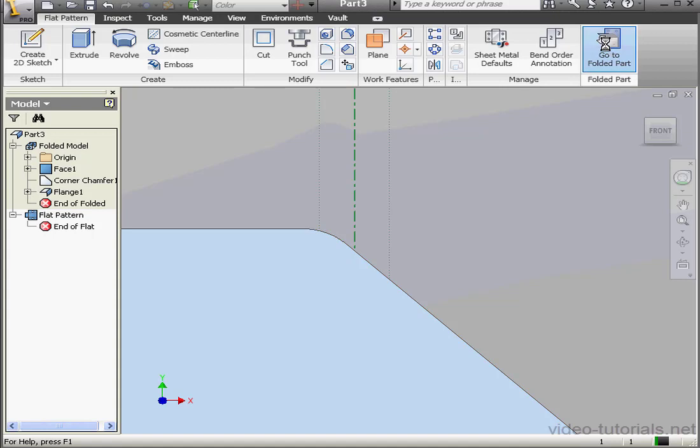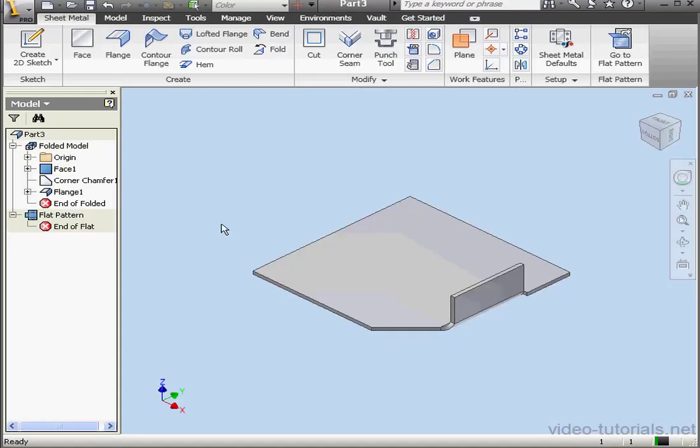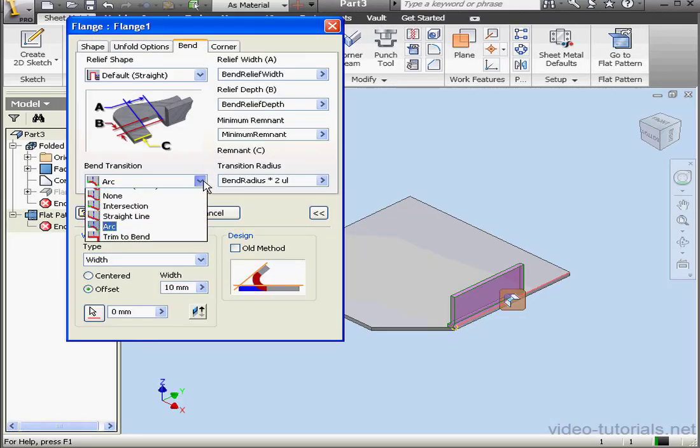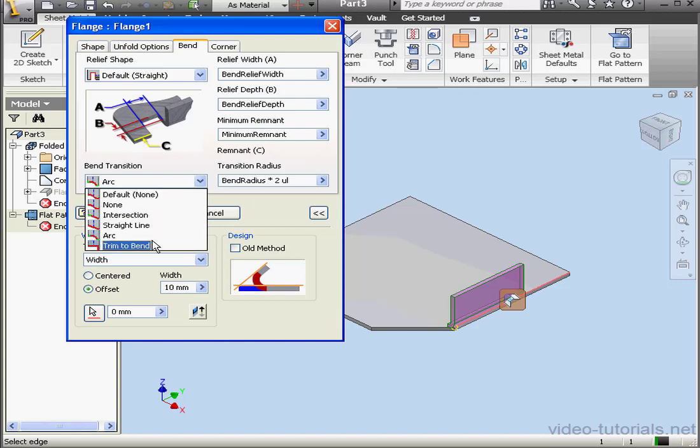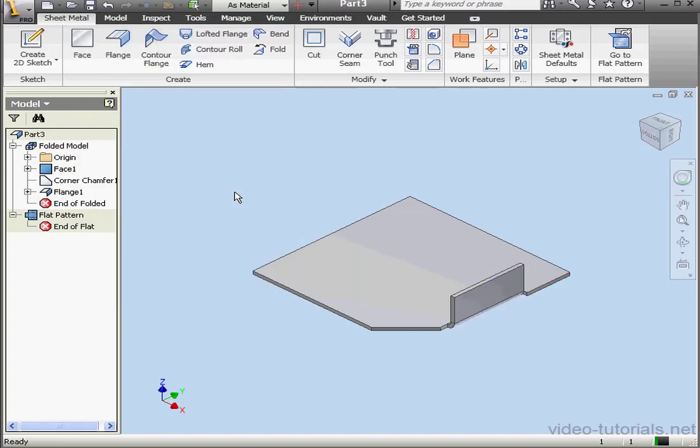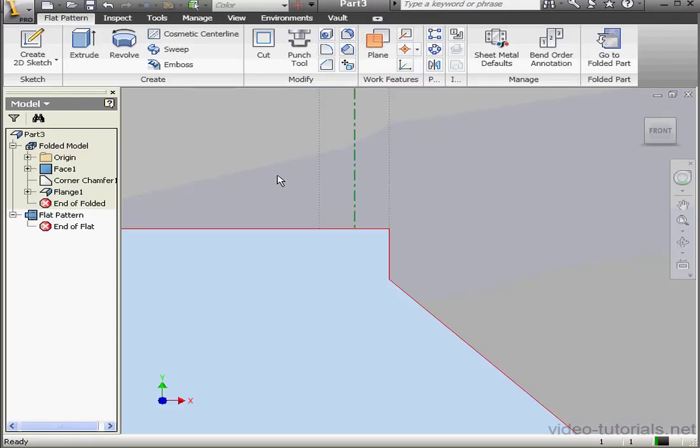Let's fold up our part. Double click on flange one again. Go to the Bend tab. Let's take a look at the last bend transition option, Trim to Bend. And click OK. Let's flatten our part. The bend area is trimmed all the way to the primary plate.